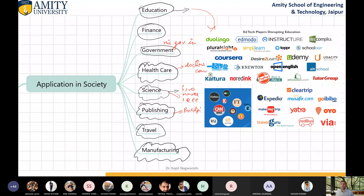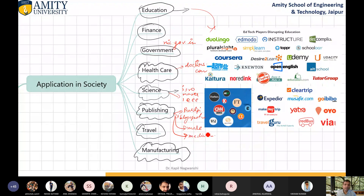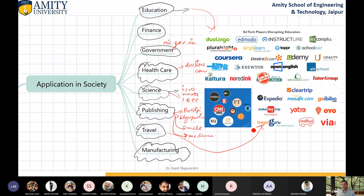If you go inside the internet, many sites are available where you can publish your blog. For professional blogging, there is Medium. These are the famous premium blogging sites — it means you need to pay something. For travel, Expedia, Cleartrip, Musafir, Goibibo are the websites. For manufacturing sites, multiple manufacturing sites are available. So this is the application of computer in society.